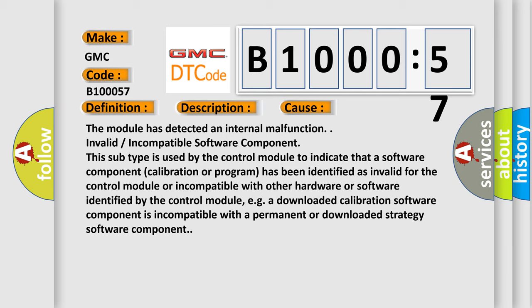This subtype is used by the control module to indicate that a software component, calibration, or program has been identified as invalid for the control module or incompatible with other hardware or software identified by the control module. For example, a downloaded calibration software component is incompatible with a permanent or downloaded strategy software component.